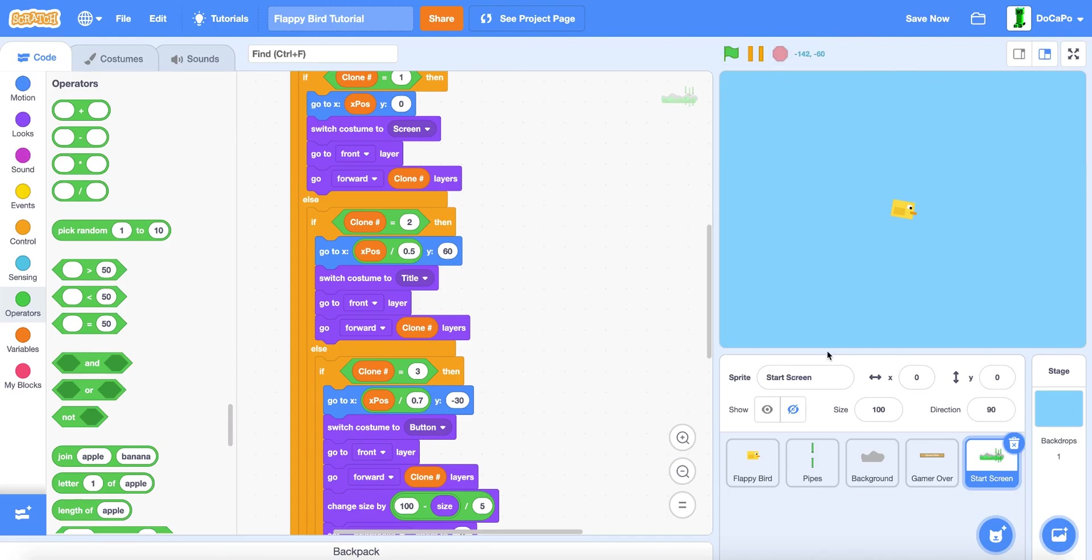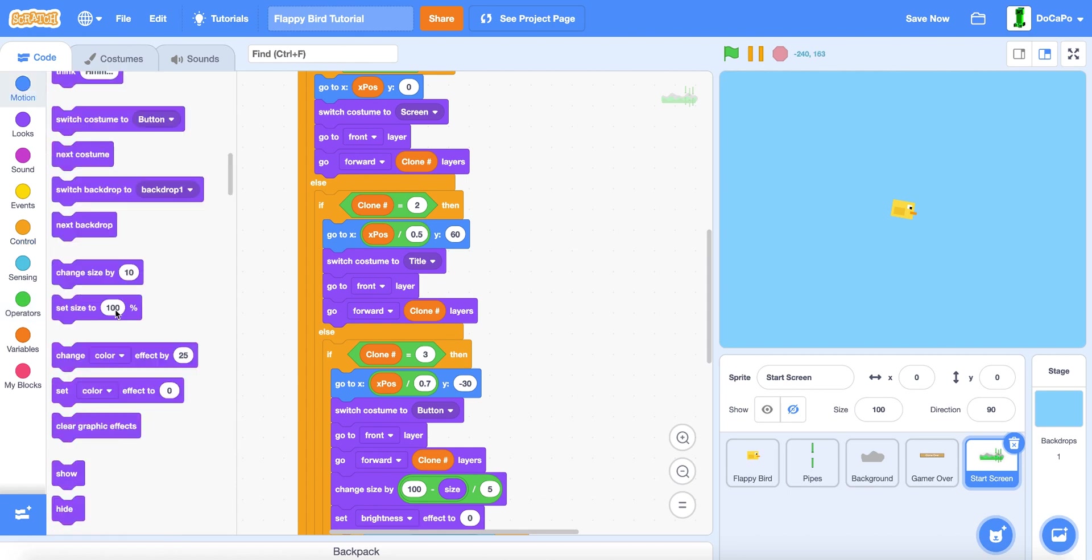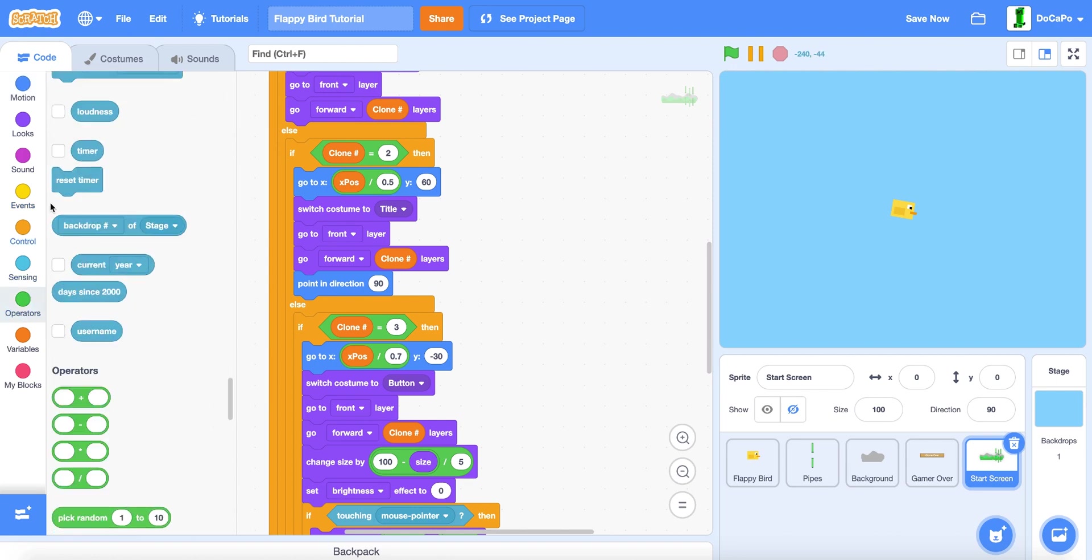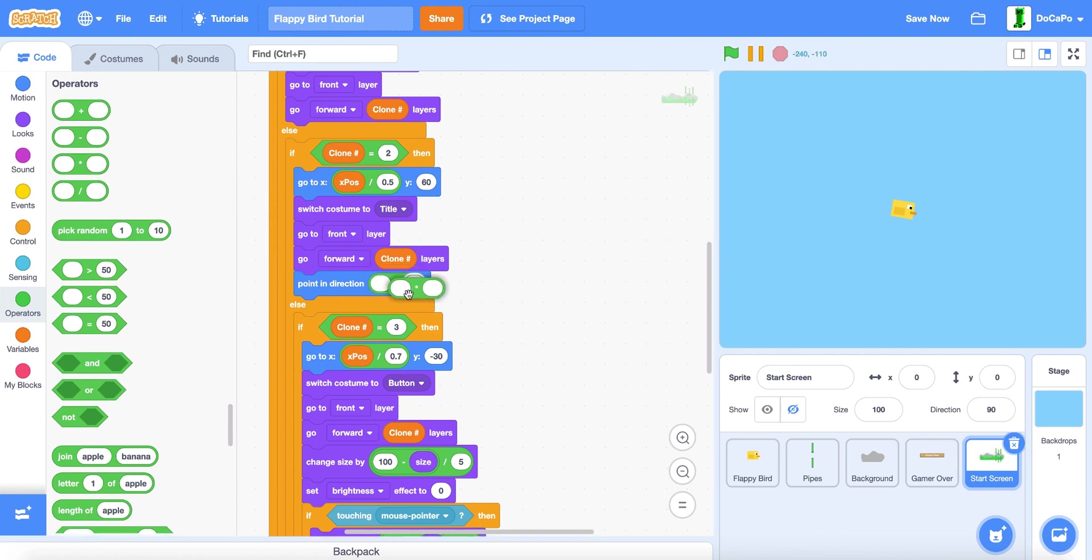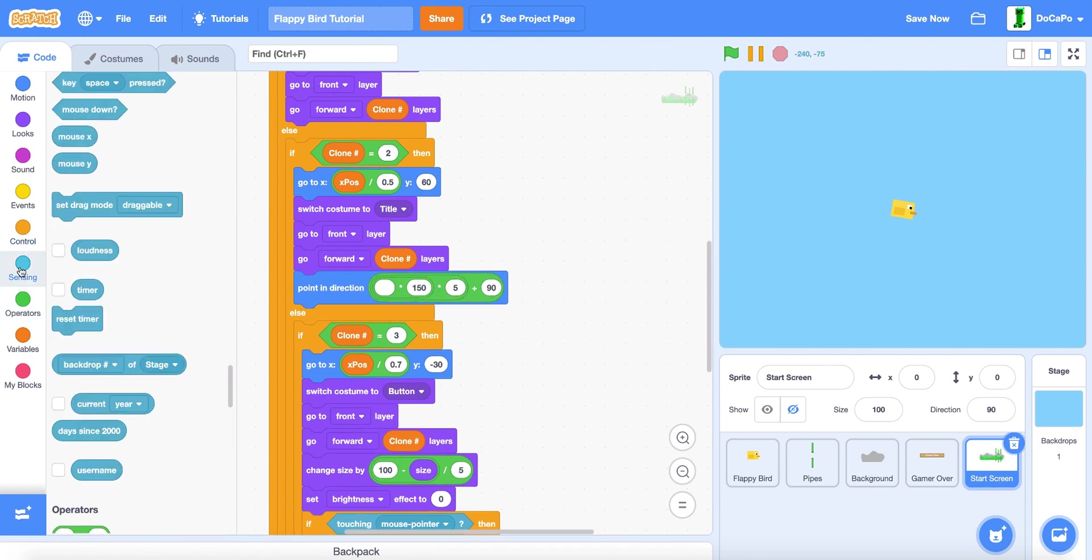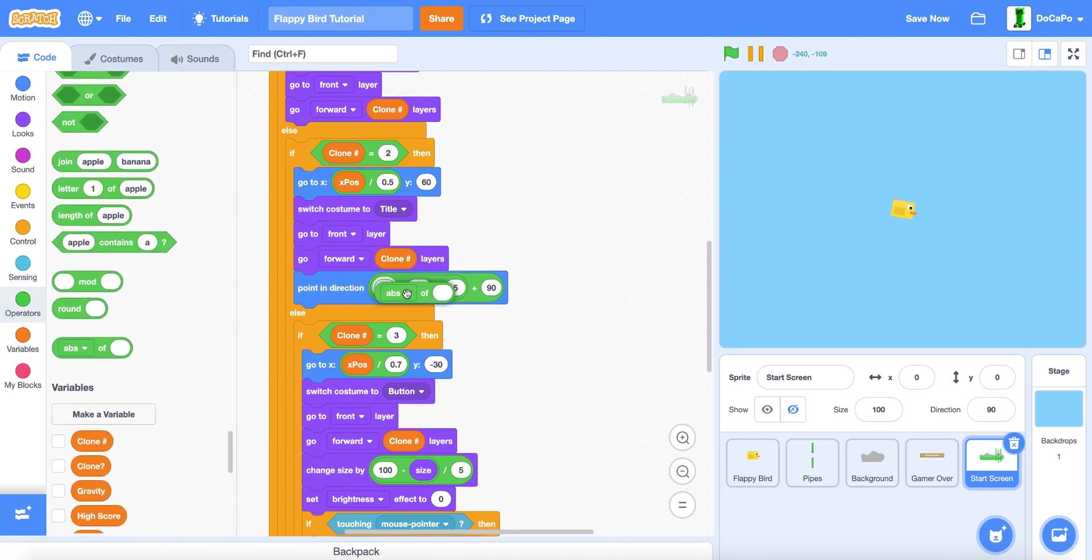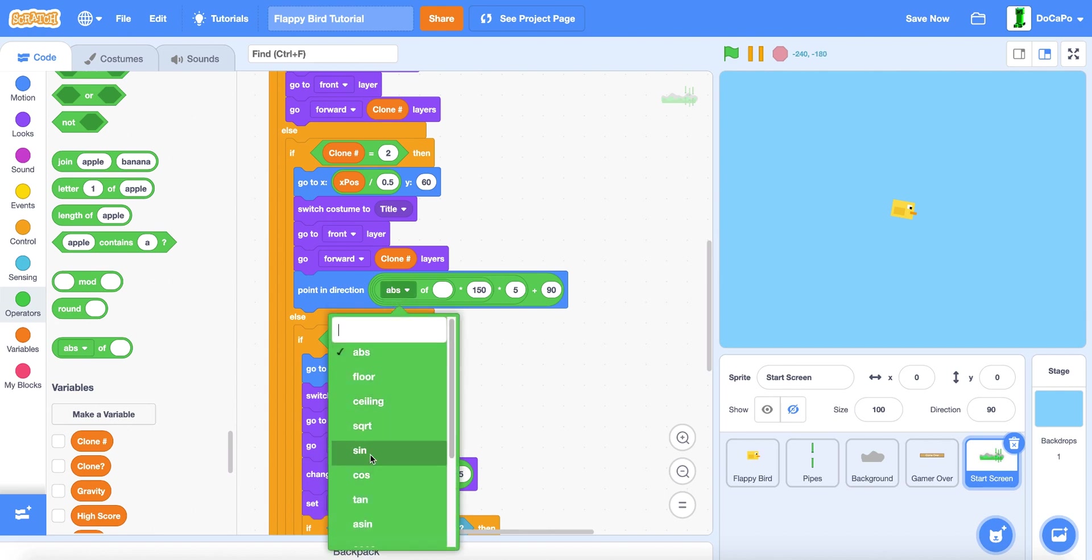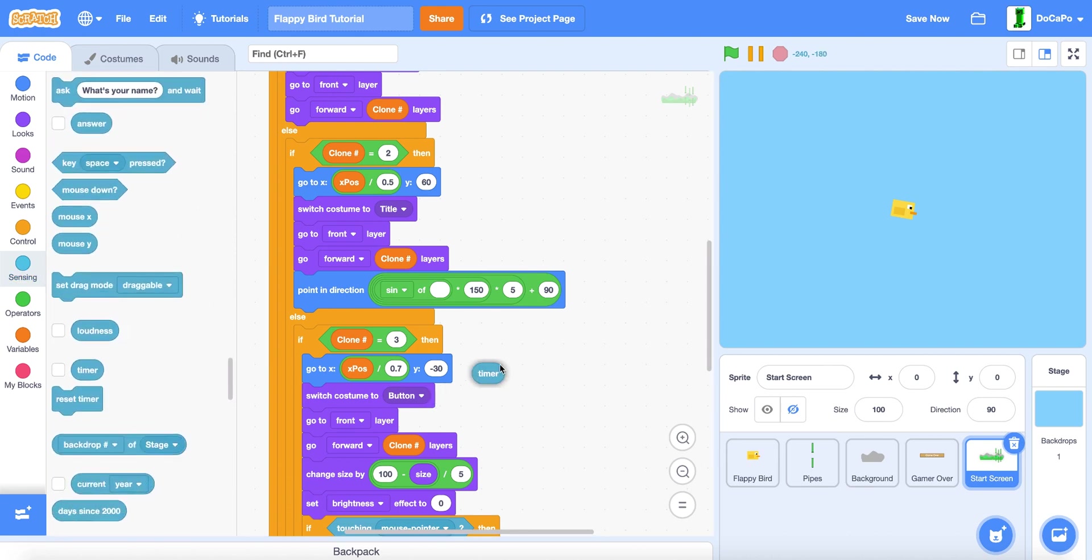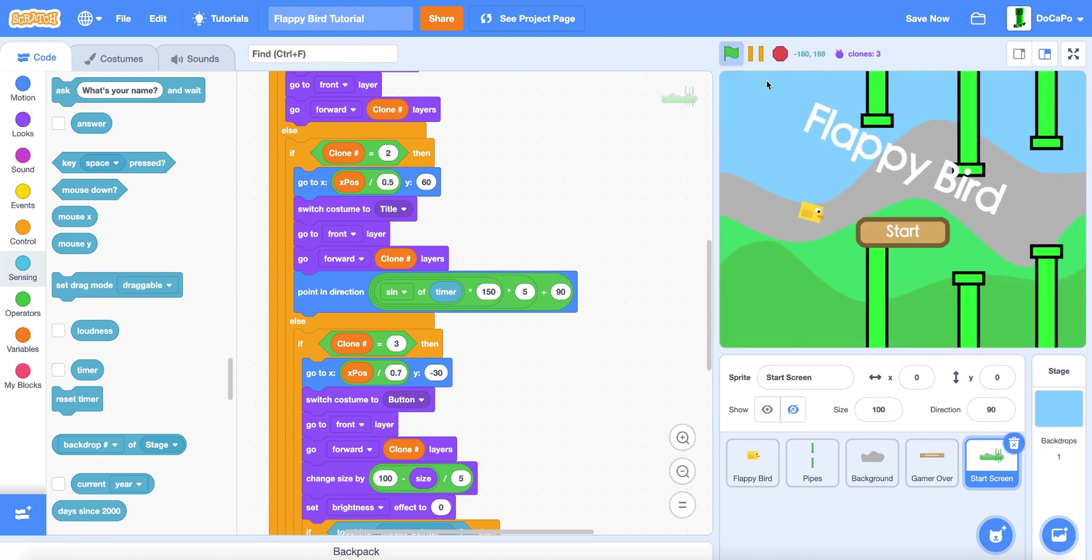Now the last thing to add is for clone number 2 to have the direction turning thing. So point in direction, then do a plus 90, then a times by 5, then another times by 150, then do sin of timer. Now if you start as you can see.